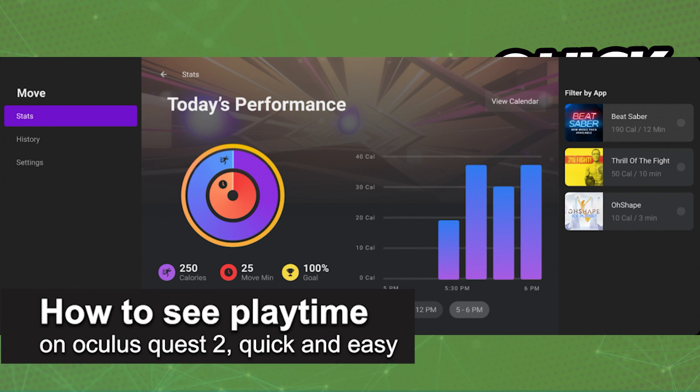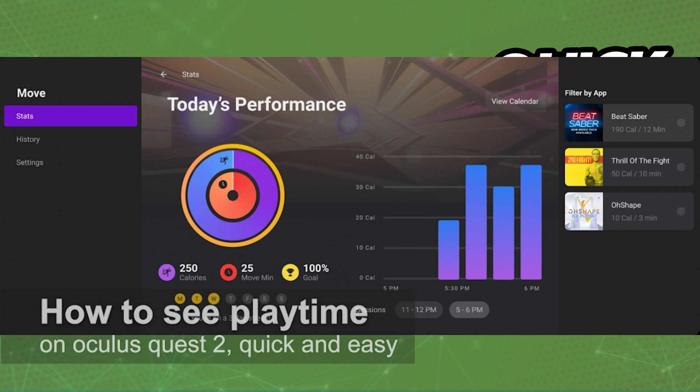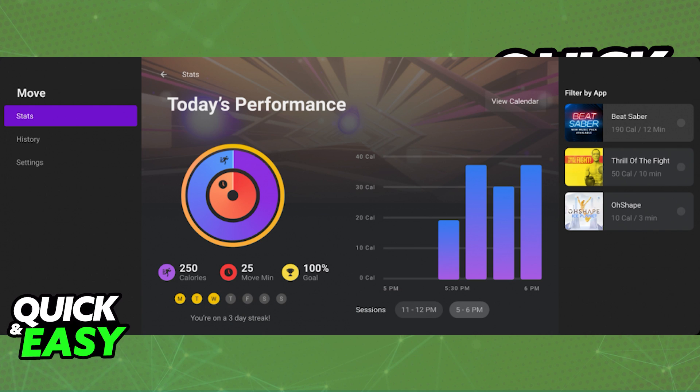In this video, I'm gonna teach you how to see your playtime on your Oculus Quest 2. It's a very quick and easy process, so make sure to follow along.